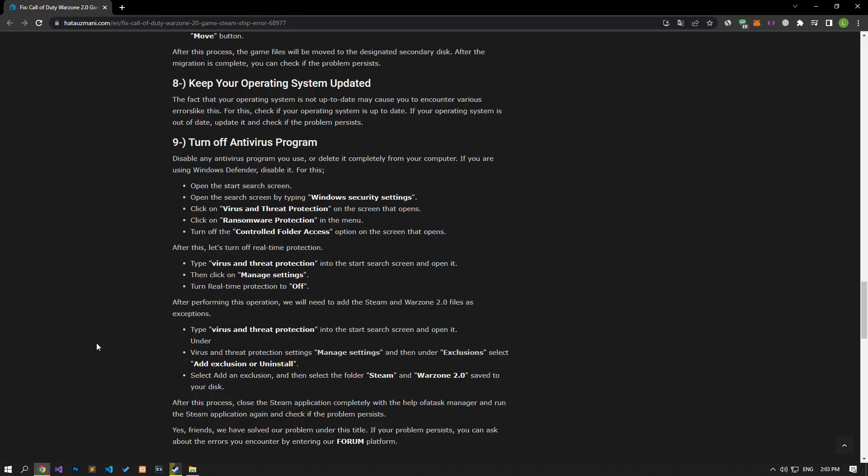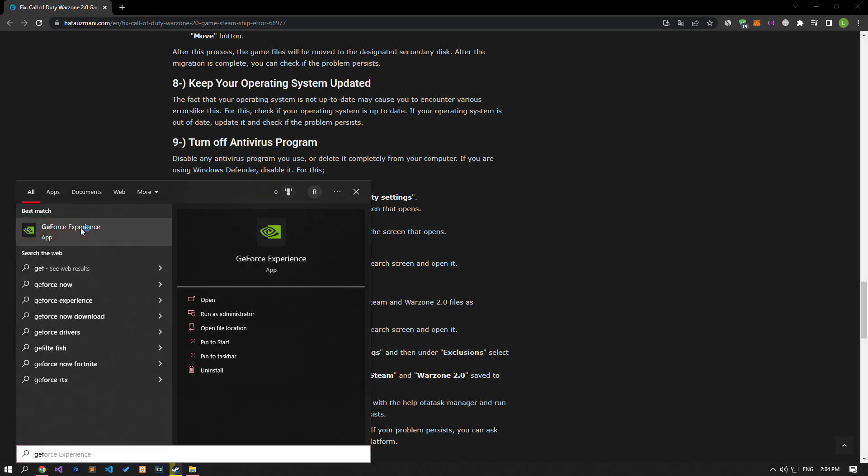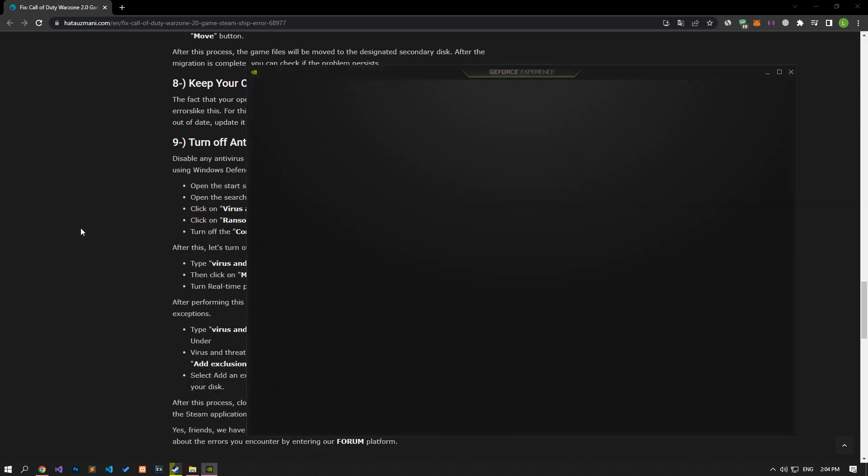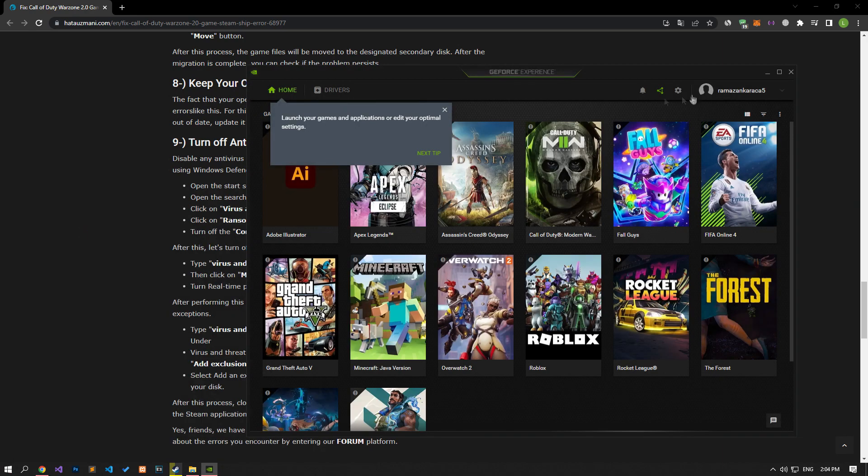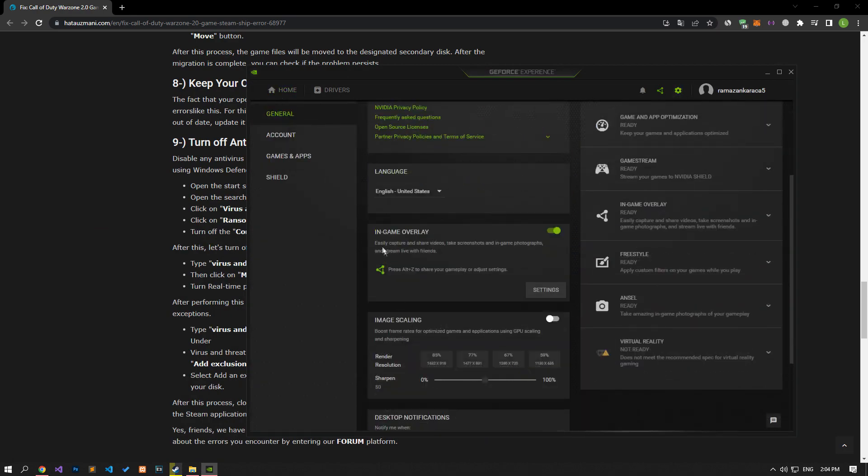If your problem continues after this process, we can eliminate the problem by disabling the In-Game Overlay feature. If you have an Nvidia video card, run the GeForce Experience application, then open the Settings menu and disable the In-Game Overlay option and check if the issue persists.